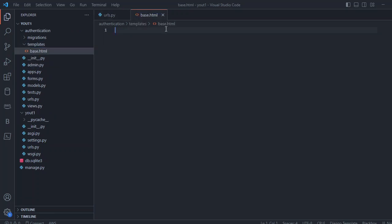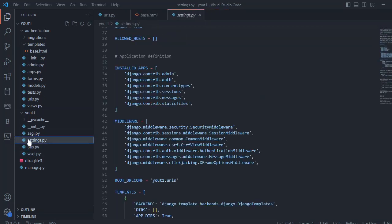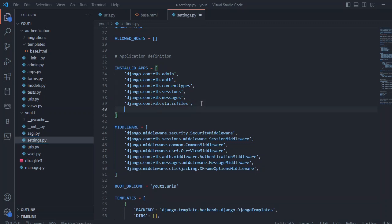So this is a blank template. And once we also need to add our new app in our installed apps and here we can name the authentication and we have added the installed apps here.